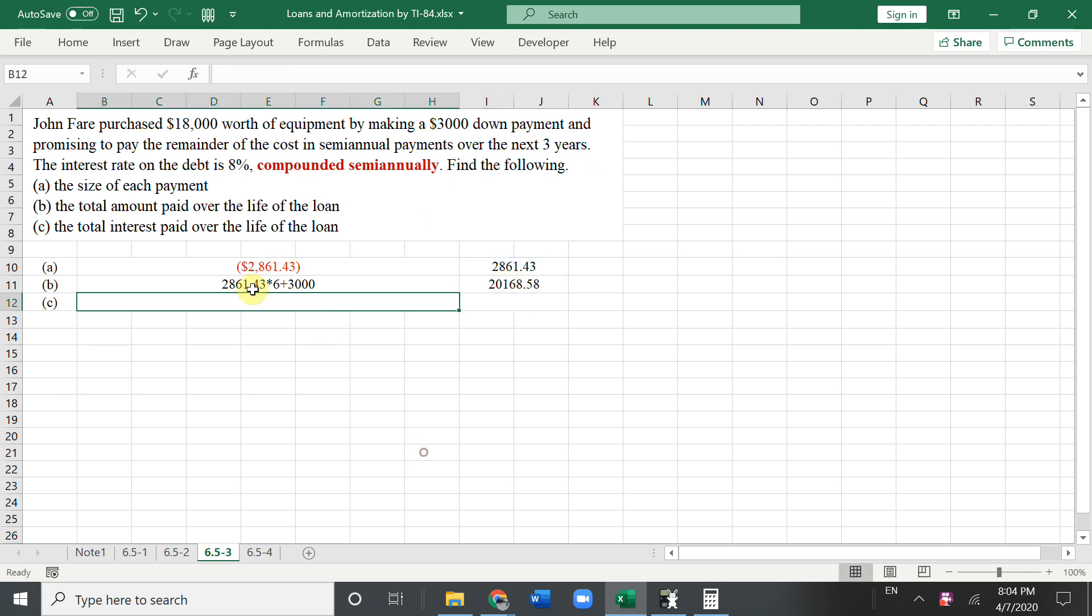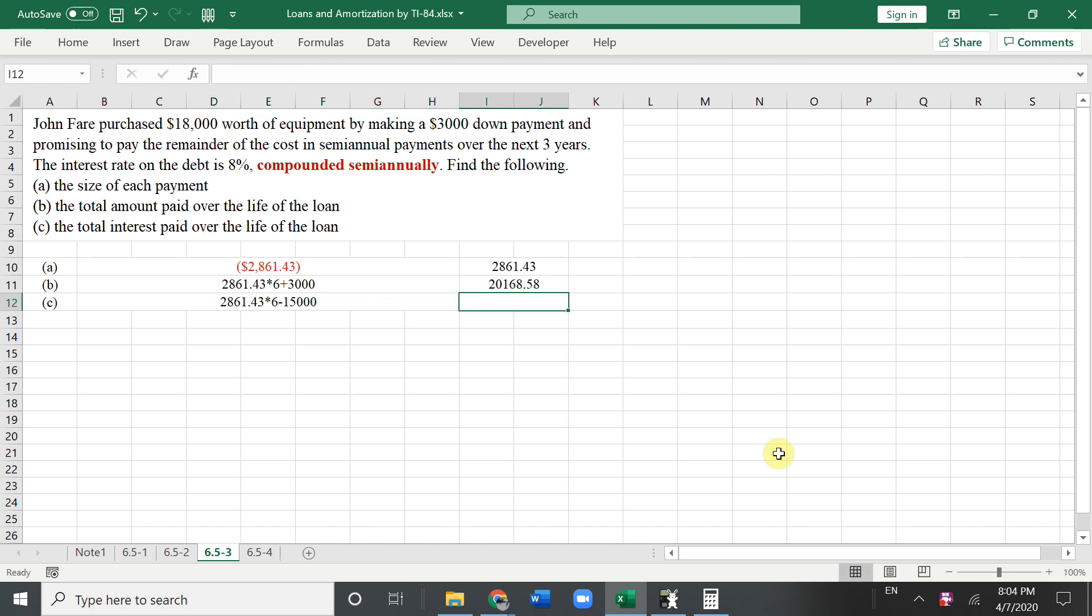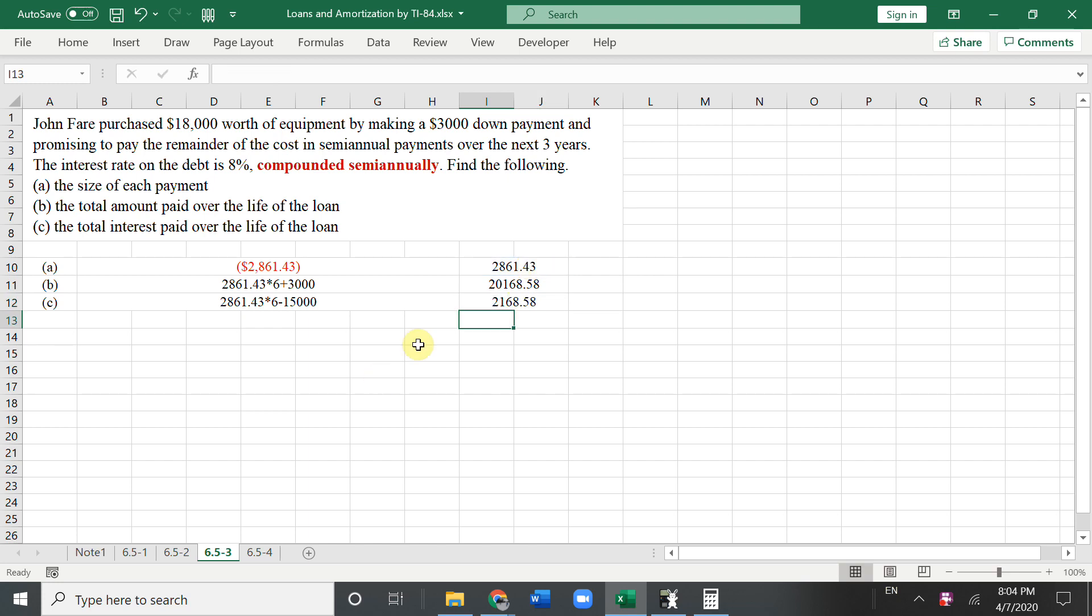And the third one, the total interest paid over the... So every half year, you pay that much money times six. Total you're paid minus you only owe $15,000, right? So this answer should be this times six minus $15,000. So those three is your answer. So let's do the last question.